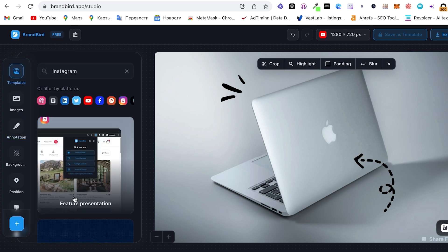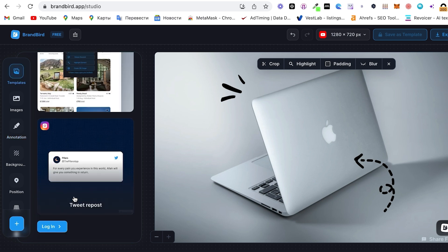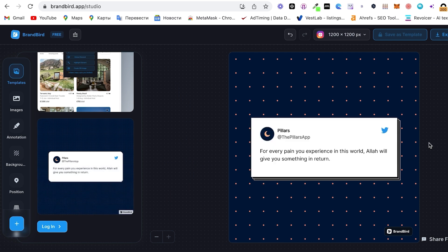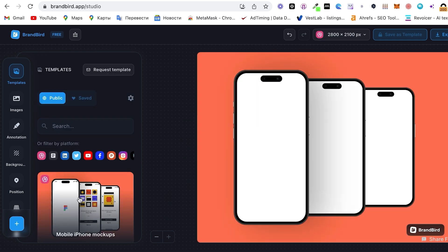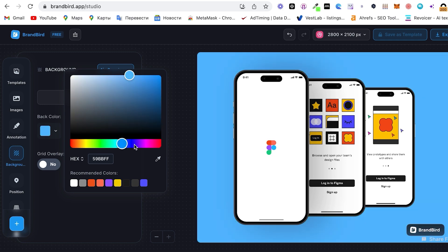For example, you want to introduce your service, make a guide on how to get to your salon or office, or you have a new app and want to show it on an iPhone.